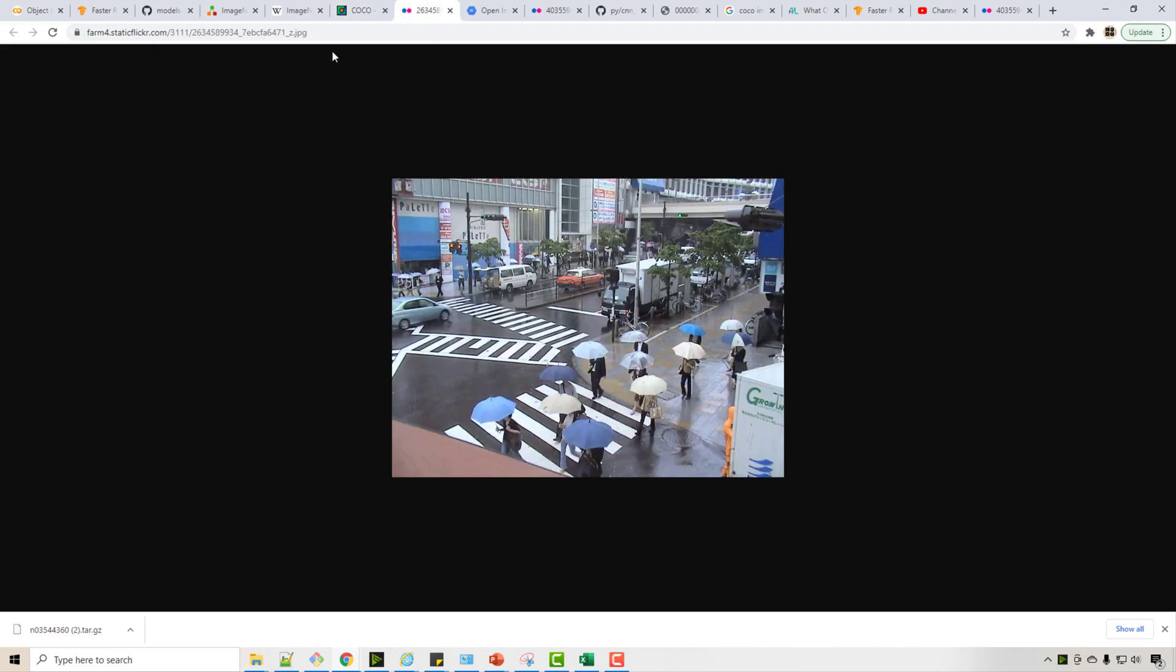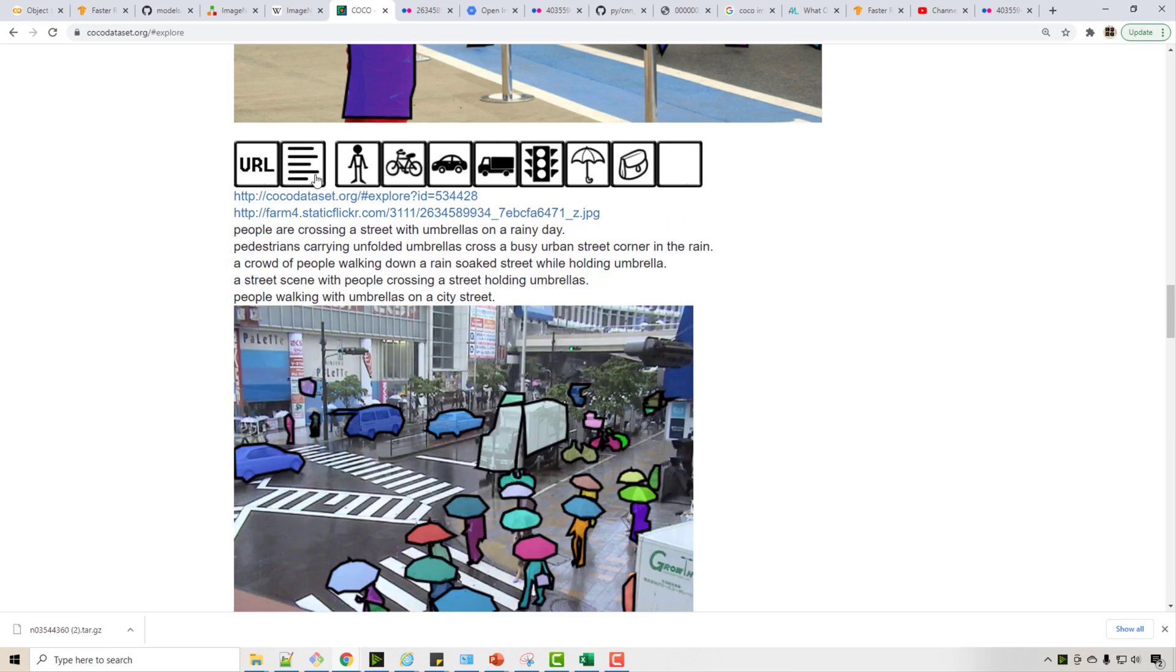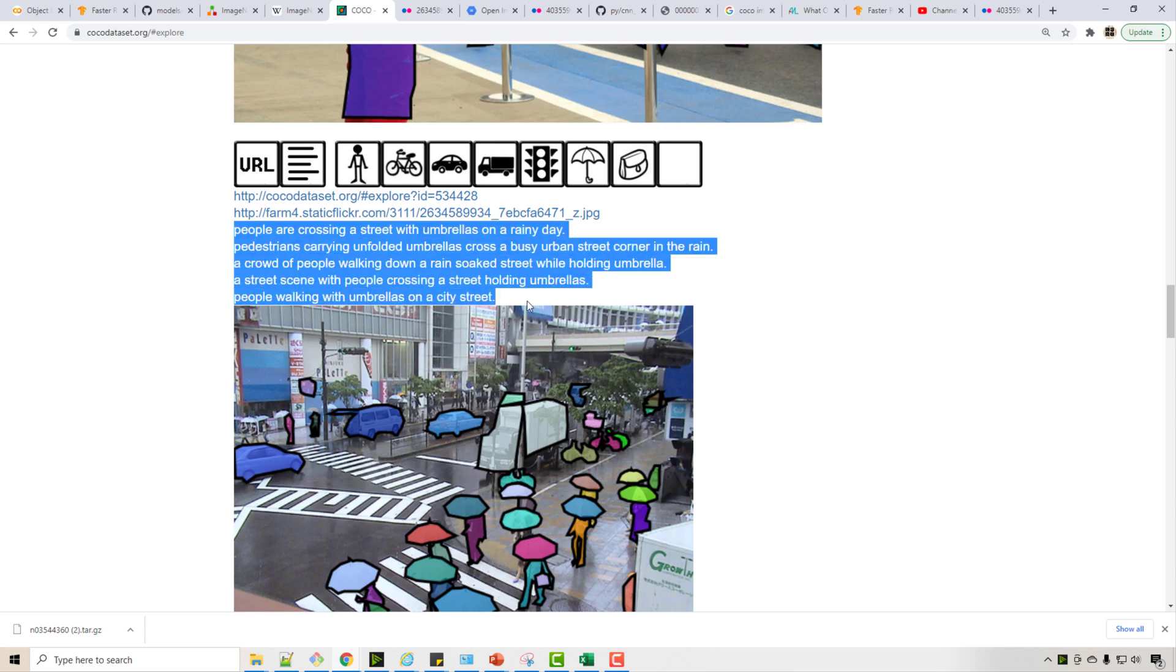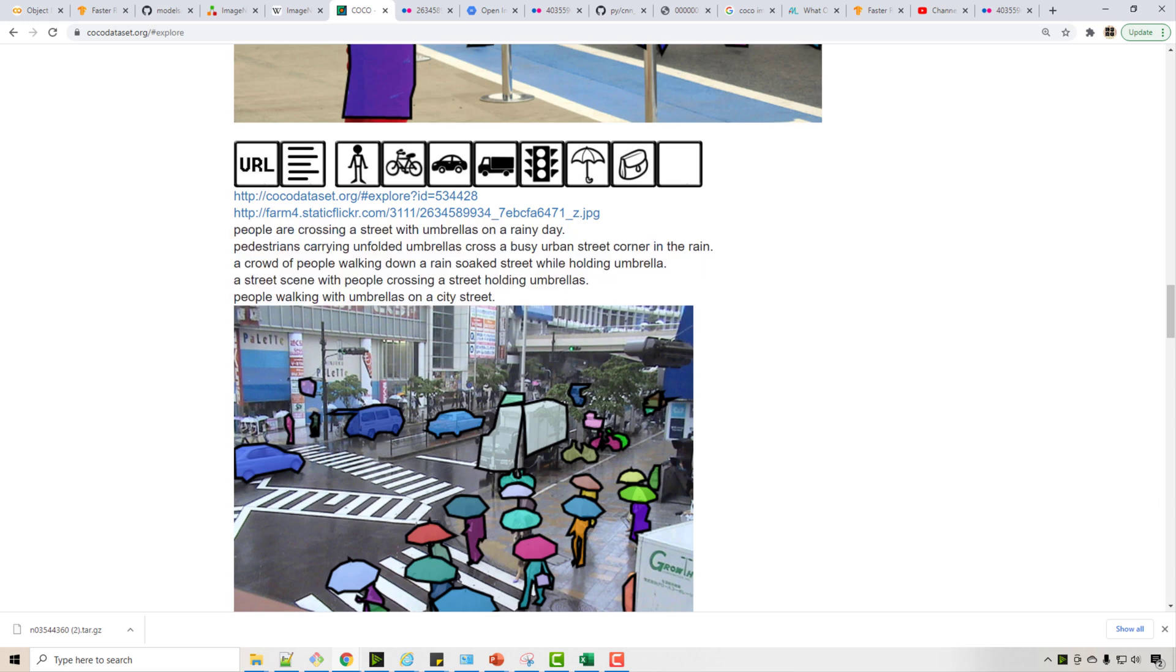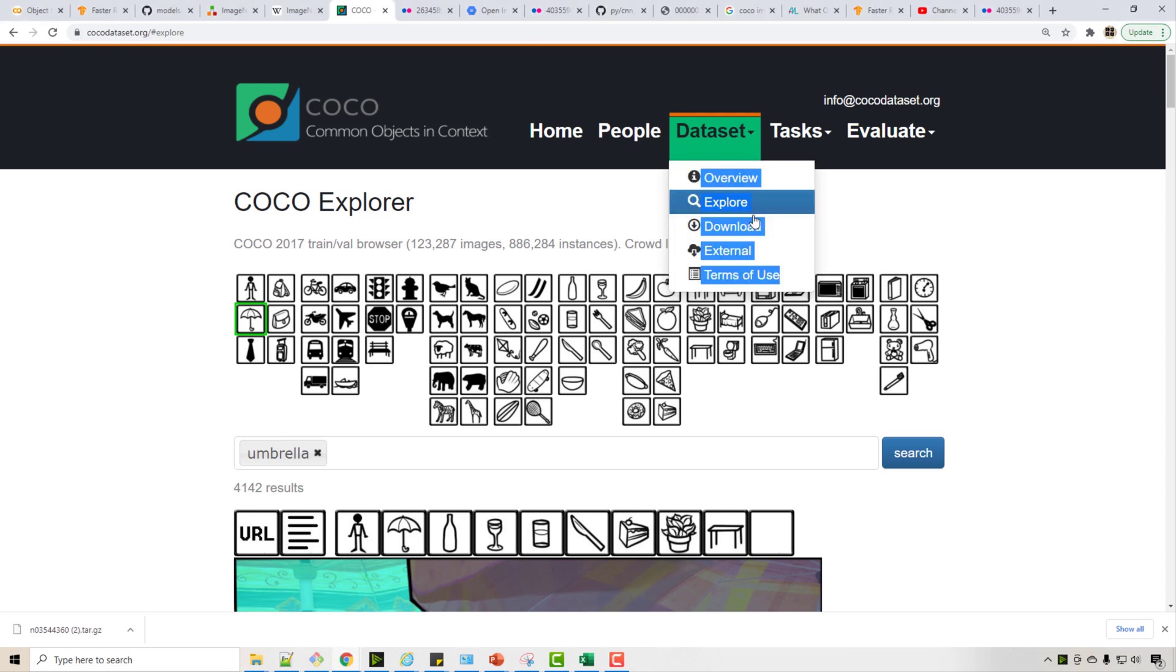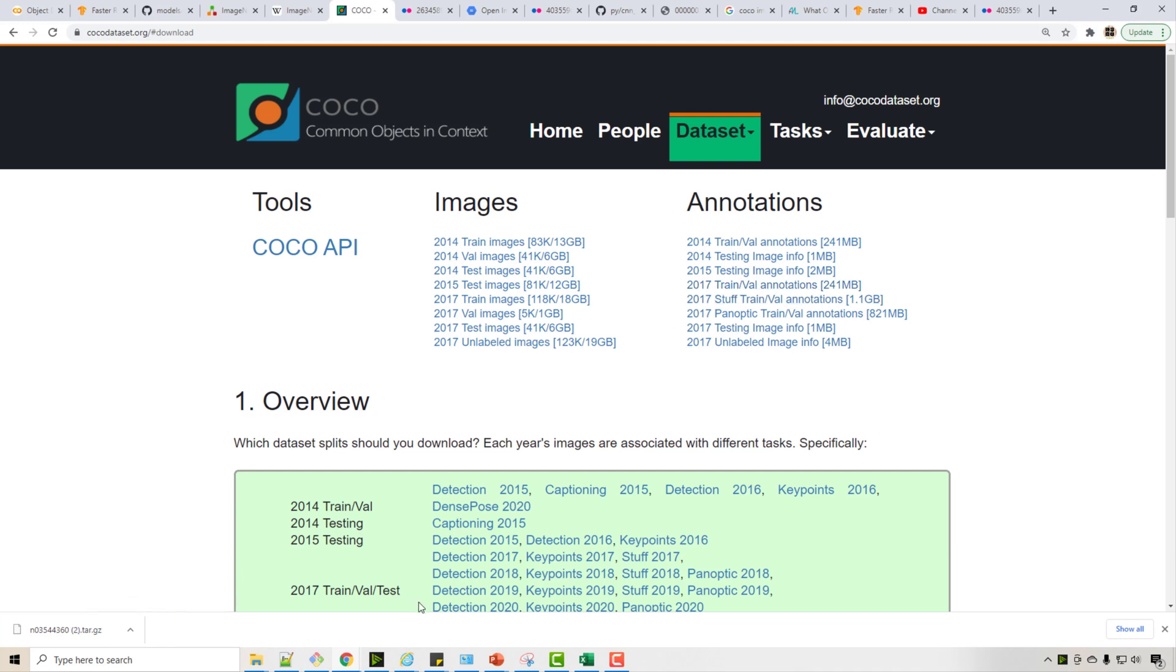They also do the image captioning. So when you click here you get all this image captioning. Now you can download this dataset by clicking on download and you will find all this file. So if you download train and validation annotation, I have downloaded those, so let me just show you.